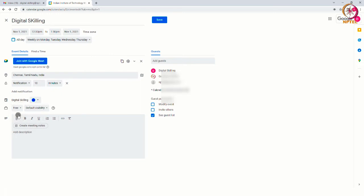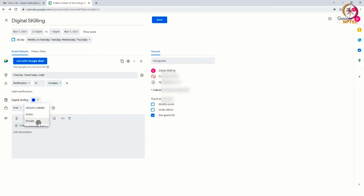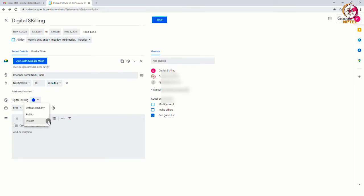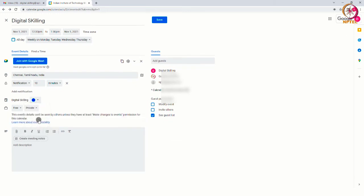You can also decide on visibility and opt it as public or private. This event follows the sharing settings of this calendar. So, anyone who can see details of other events can also see this event details, including the description and names of attachments. So, here I am changing it to private so that only the people with whom I have shared can see the details of this event.